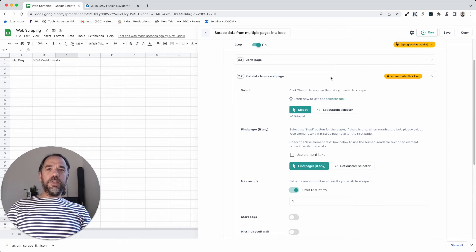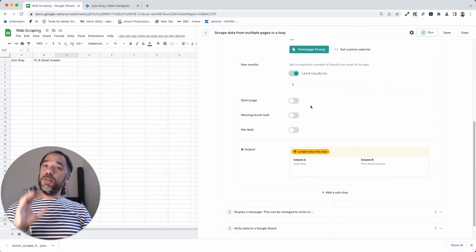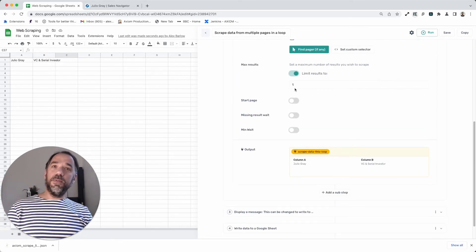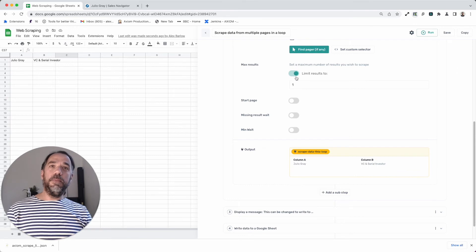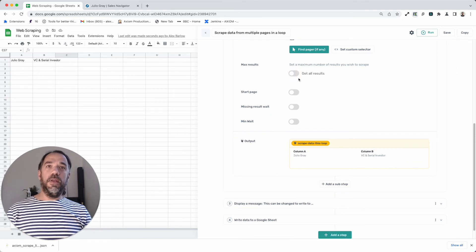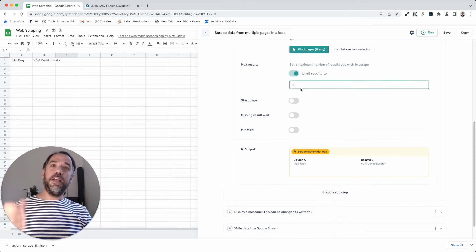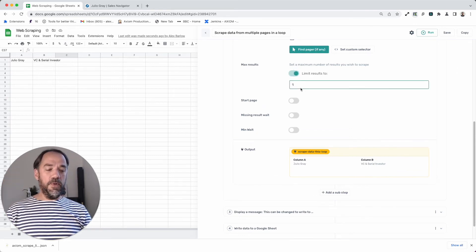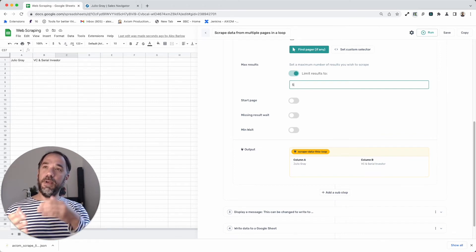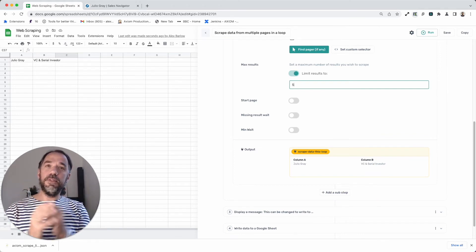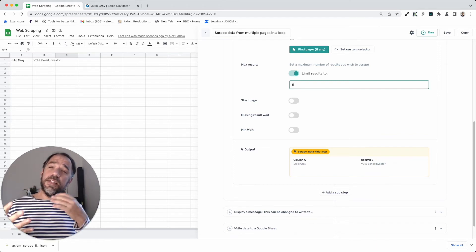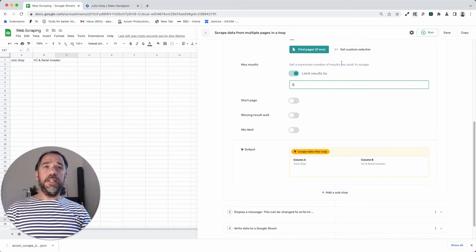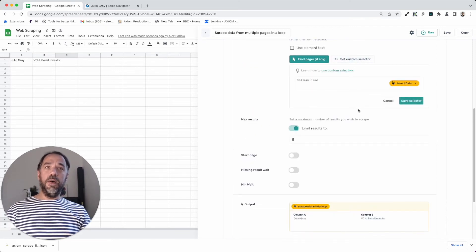Now, of course, you may want to get more than one result. I limit my results to one when I'm testing and building my bots. And then you do a second test when you want to get more results, which you'll do about five. And you would test to make sure you get the same results from each page.